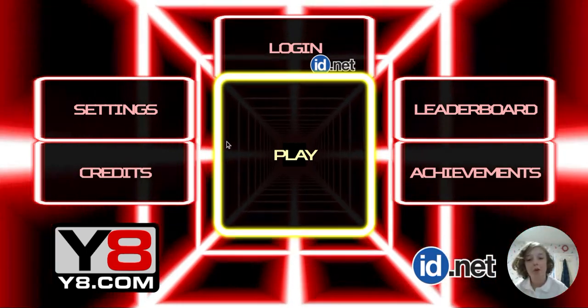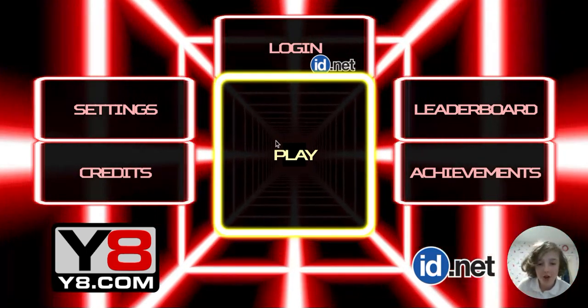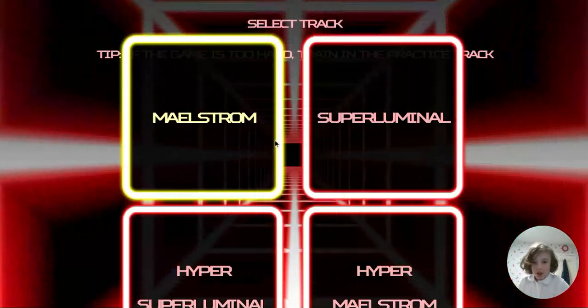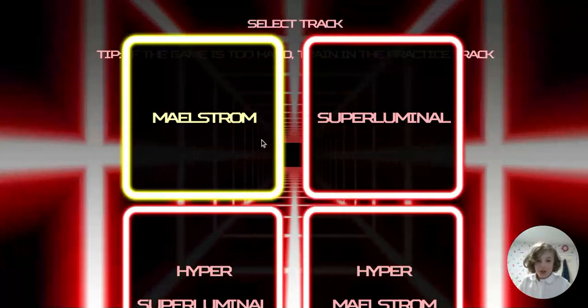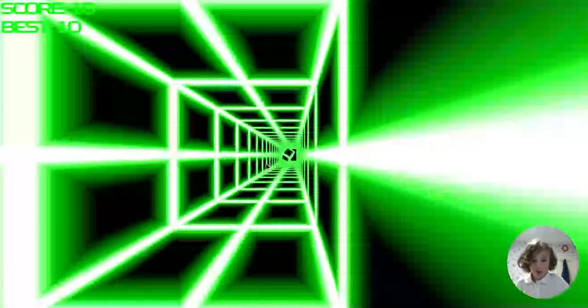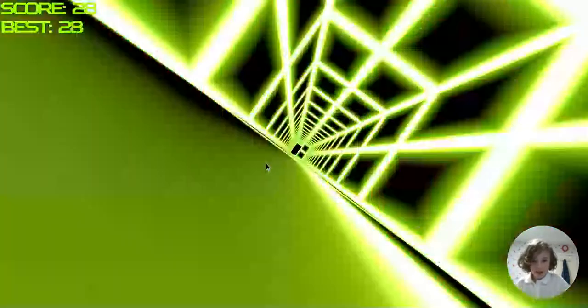The hardest game on planet Earth. Let's go. That I can't complete a second of.